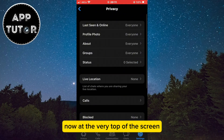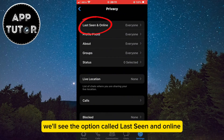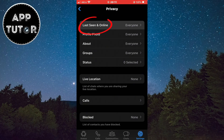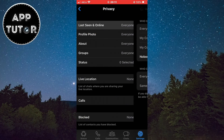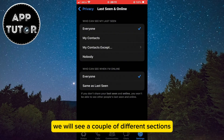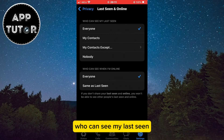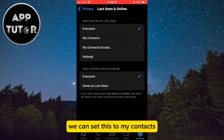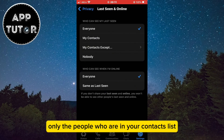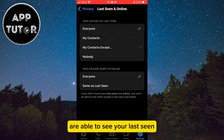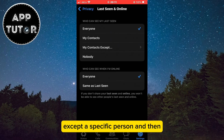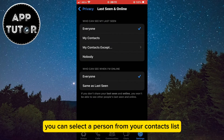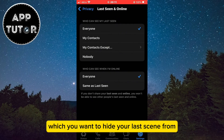Now at the very top of the screen we'll see the option called last seen and online, so we'll open this option. We will see a couple of different sections. The first section is who can see my last seen and we have four options. We can set this to my contacts, and that way only the people who are in your contacts list are able to see your last seen. You can set only your contacts except a specific person, and then you can select a person from your contacts list which you want to hide your last seen from.